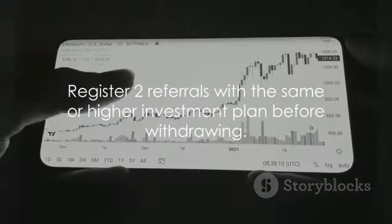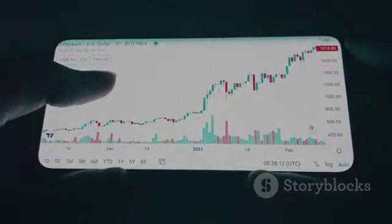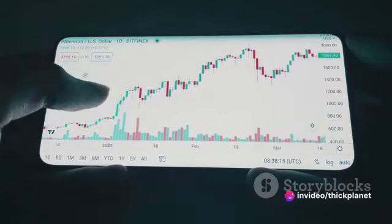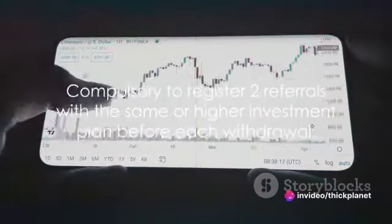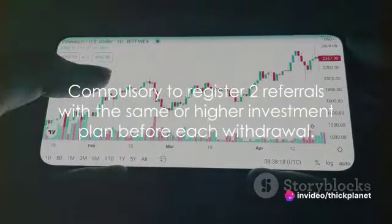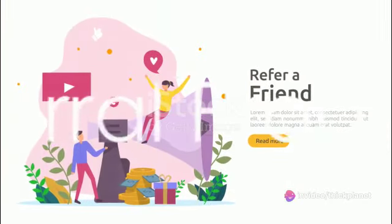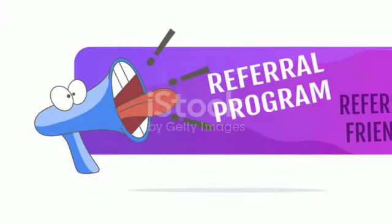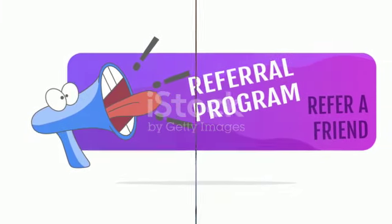Warning: You must register two referrals with the same investment plan as your own or higher — not lower — before you can withdraw. This is compulsory every time you complete a plan of one cycle. To enjoy uninterrupted earnings, share your referral link with your friends and family so that everyone can enjoy this new innovation.